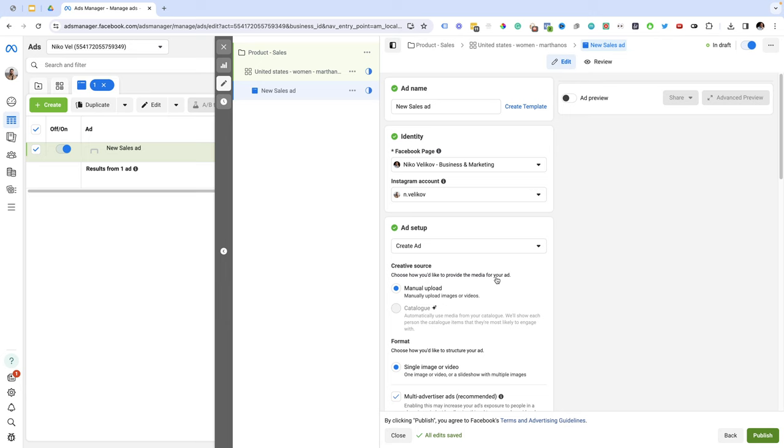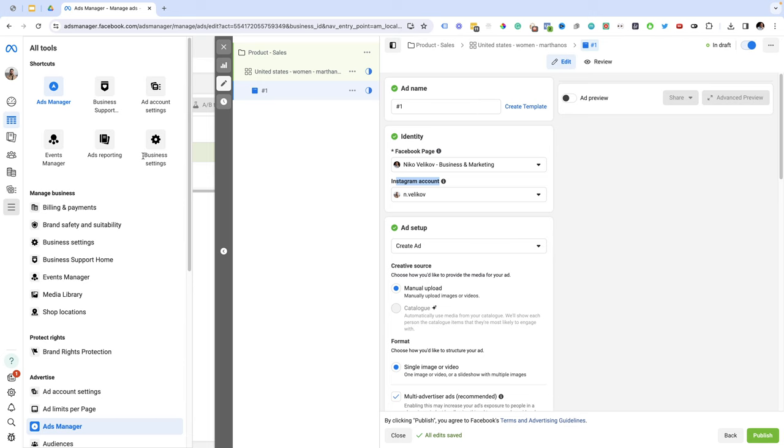I'm just going to give my ad a name and I'm just going to name it ad number one. Here I'm just going to link my Facebook page and my Instagram account. If you don't see this here you need to go to the menu and you need to select business settings and you add your Facebook page and Instagram account so you'll be able to see it here.